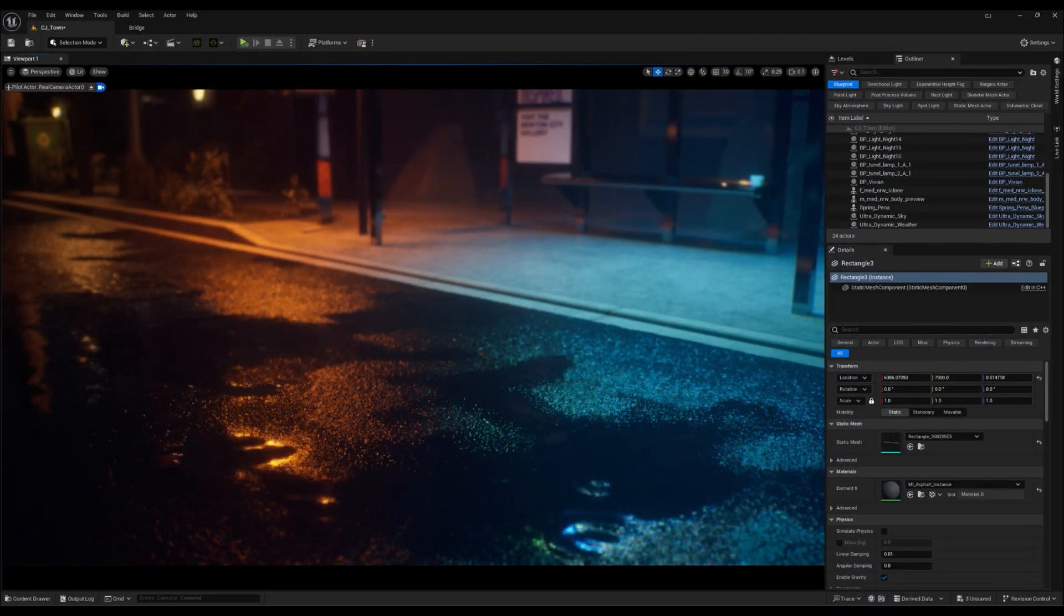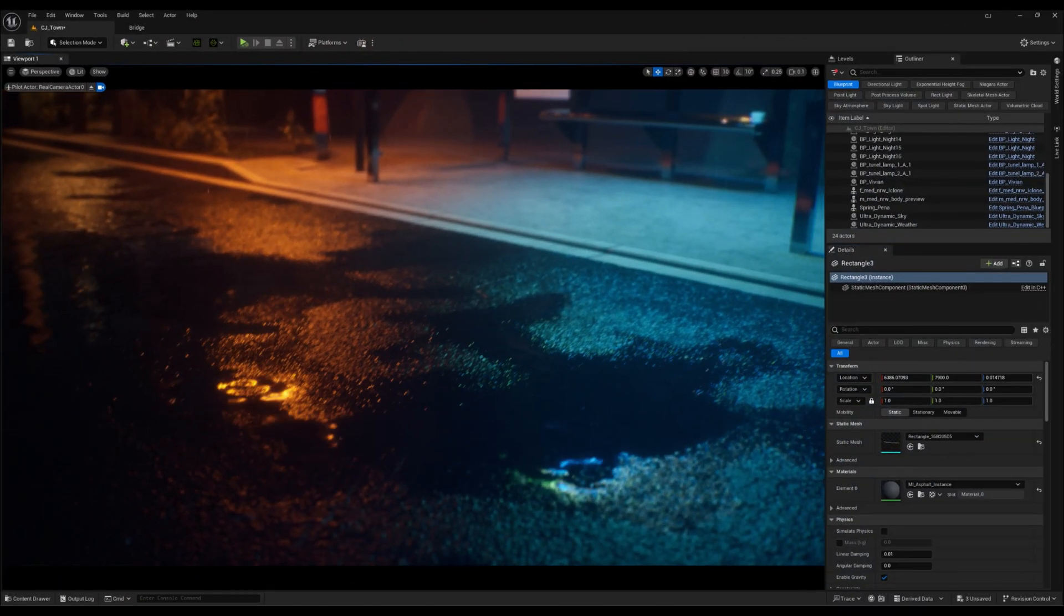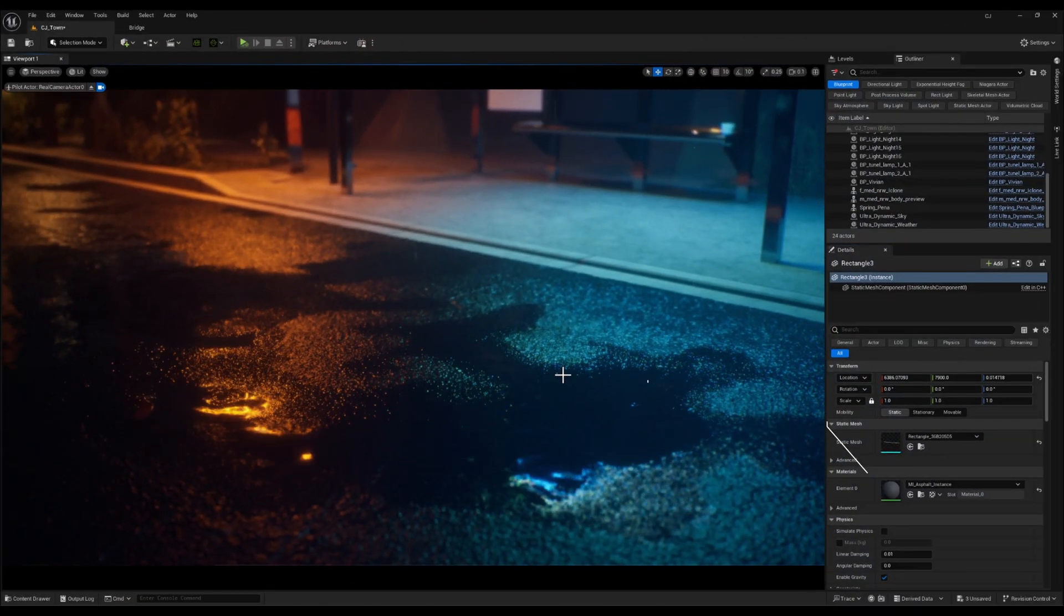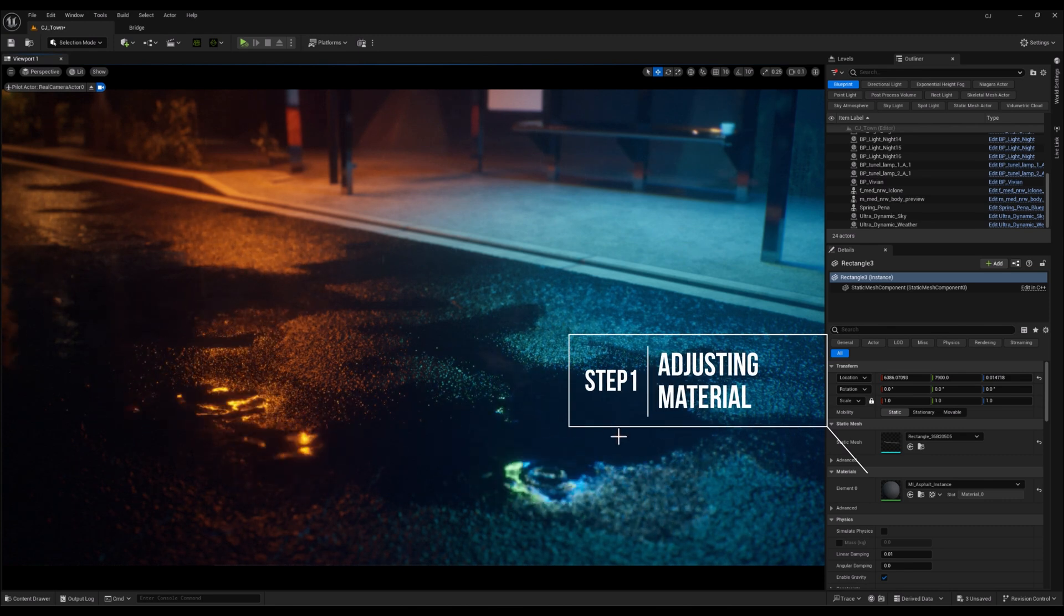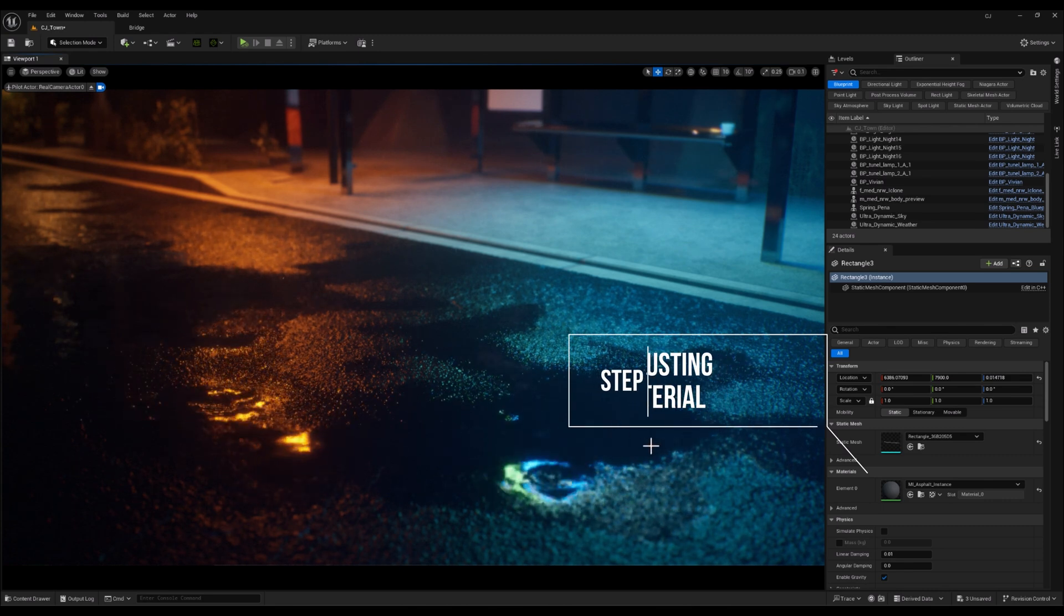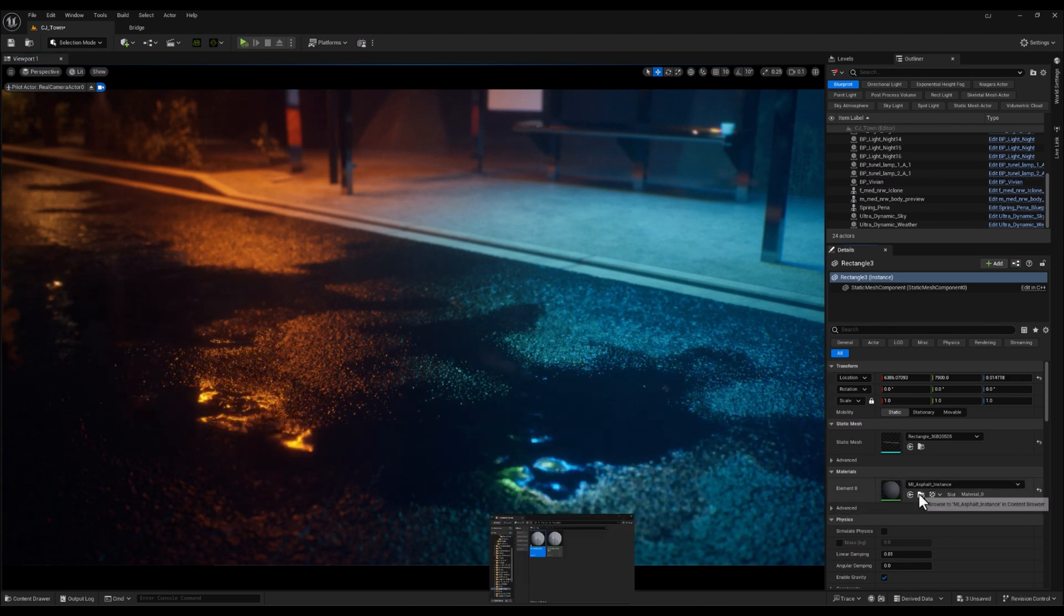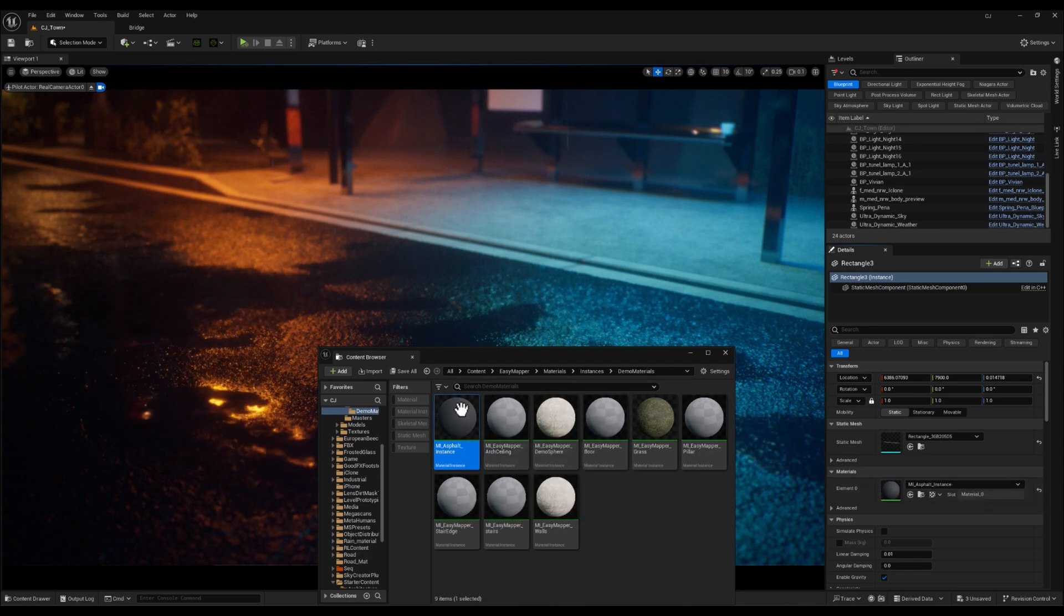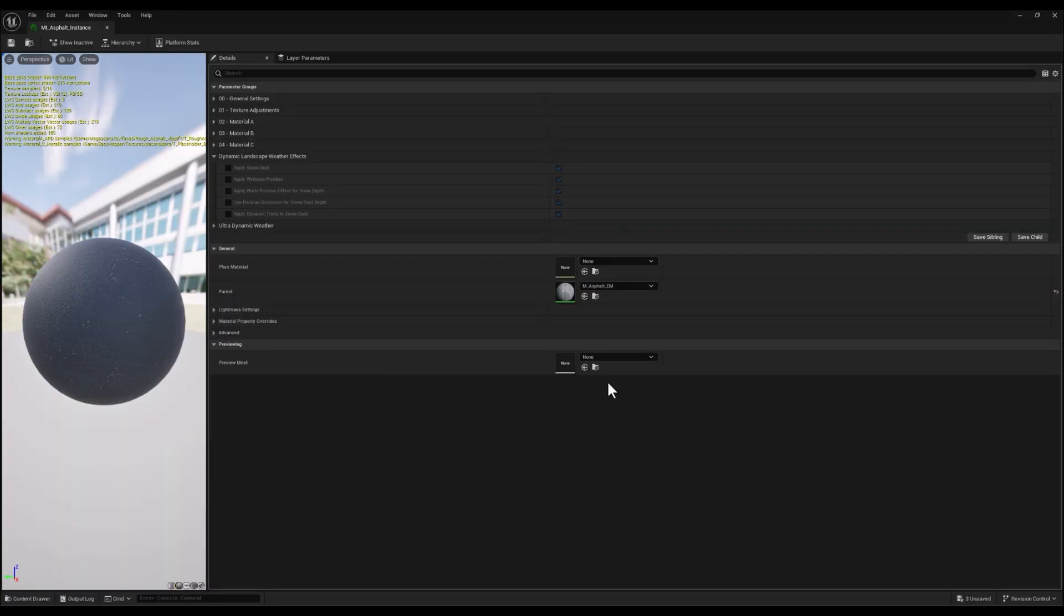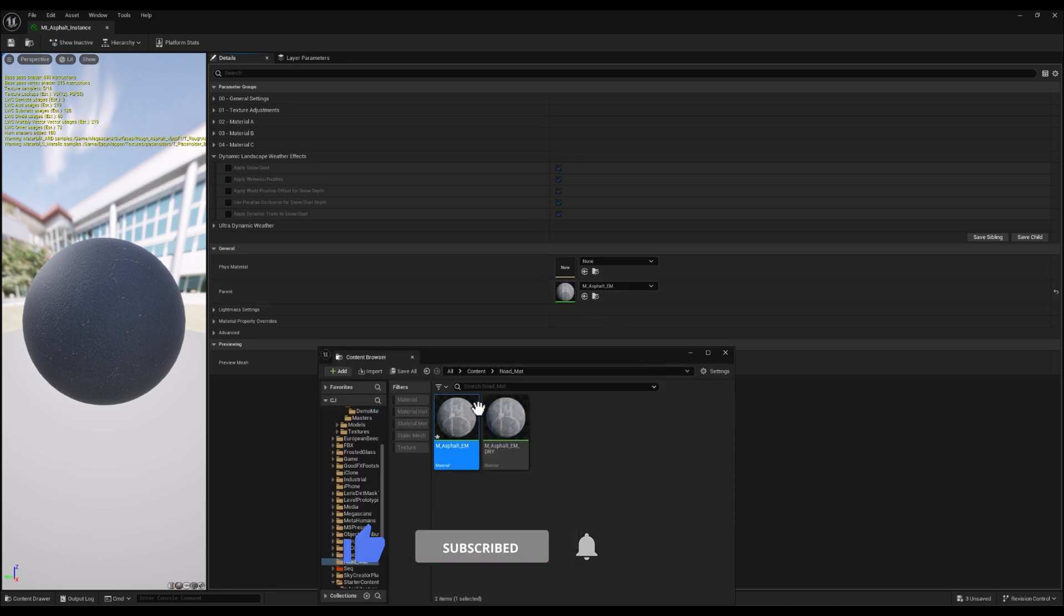Alright, so the first step in creating realistic puddles is adjusting the surface where we want them to appear. In my scene, I'm aiming to add puddles on the asphalt, so I'll start by heading over to the base material of the asphalt in the material editor.